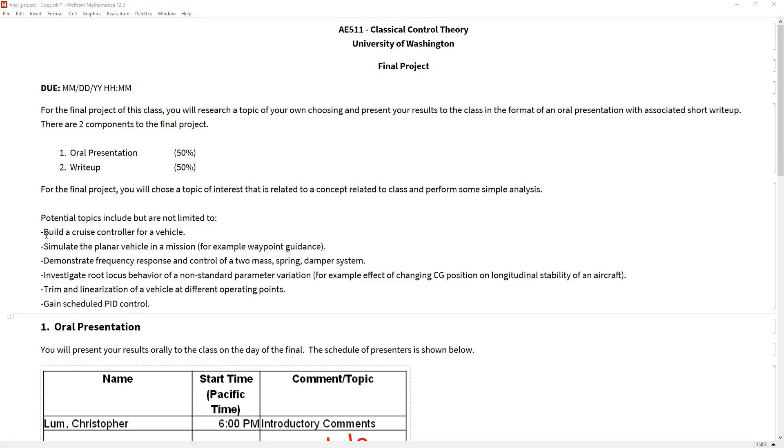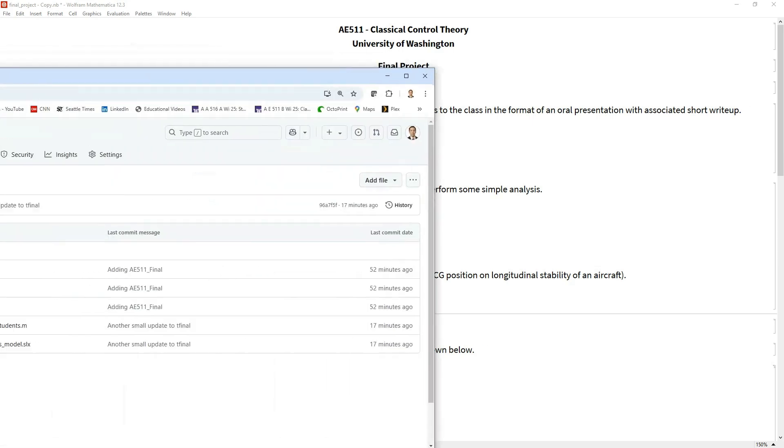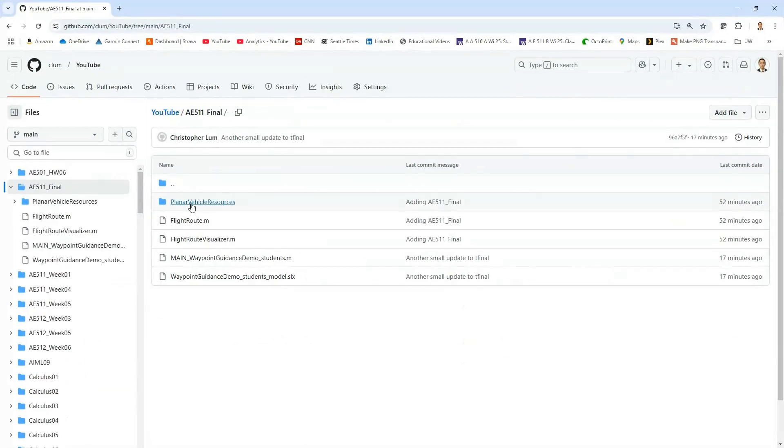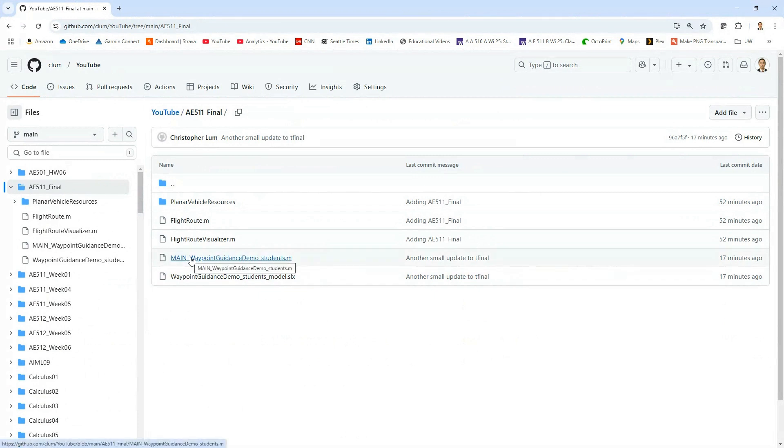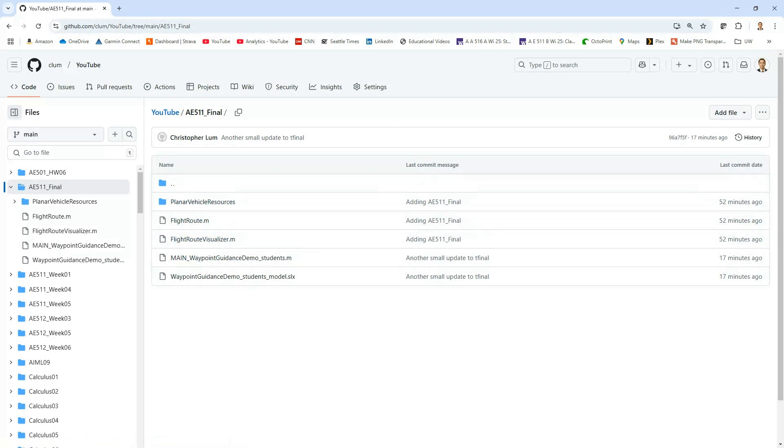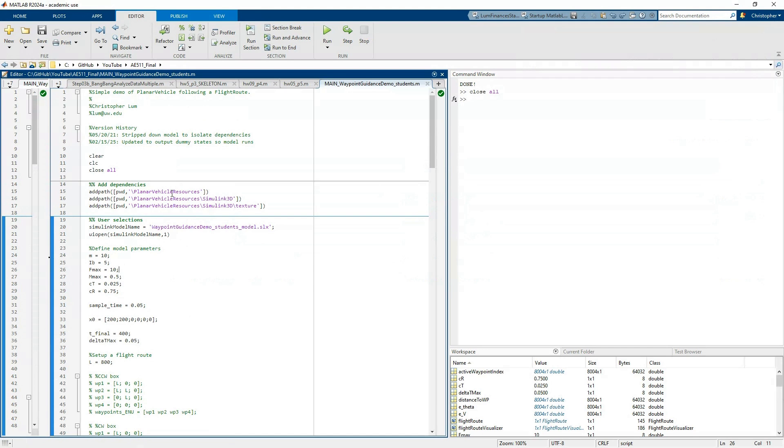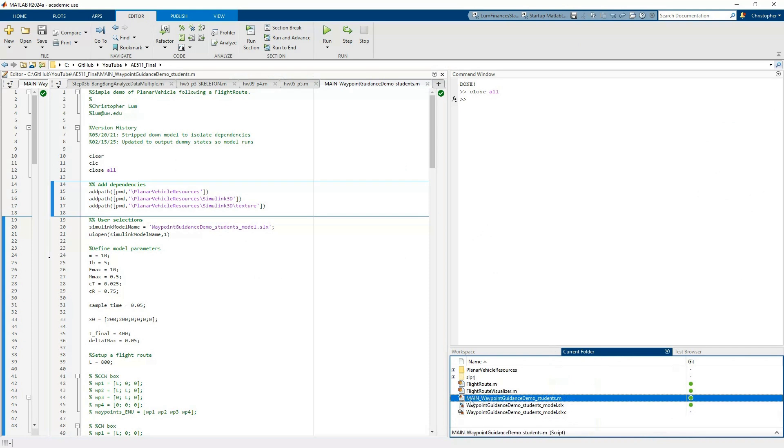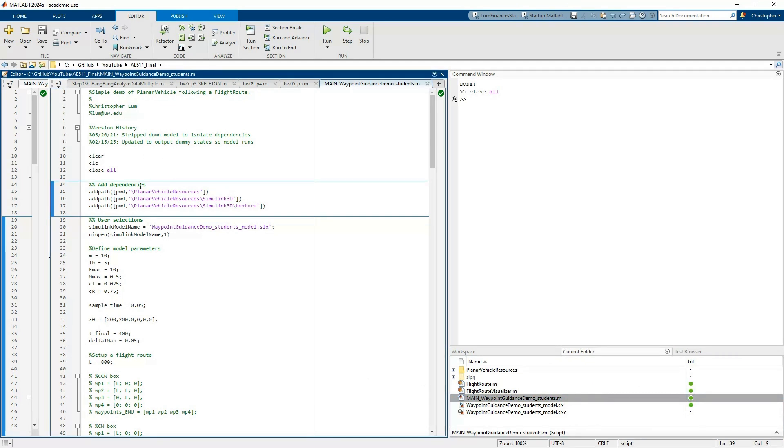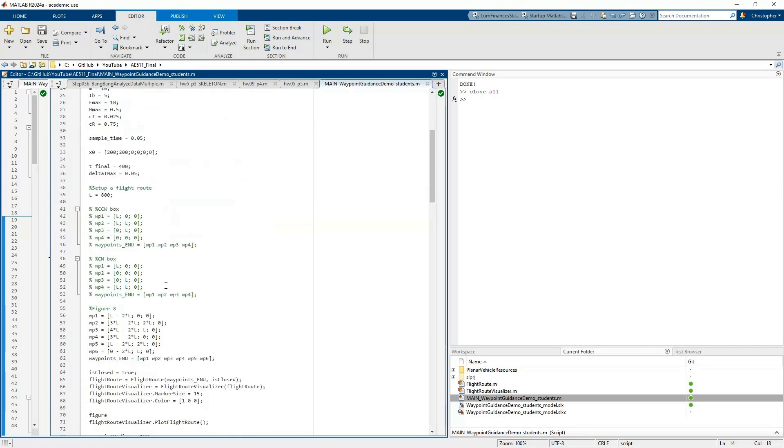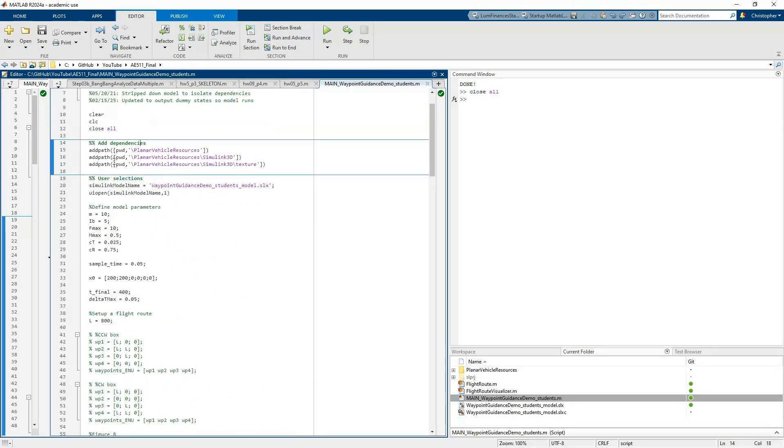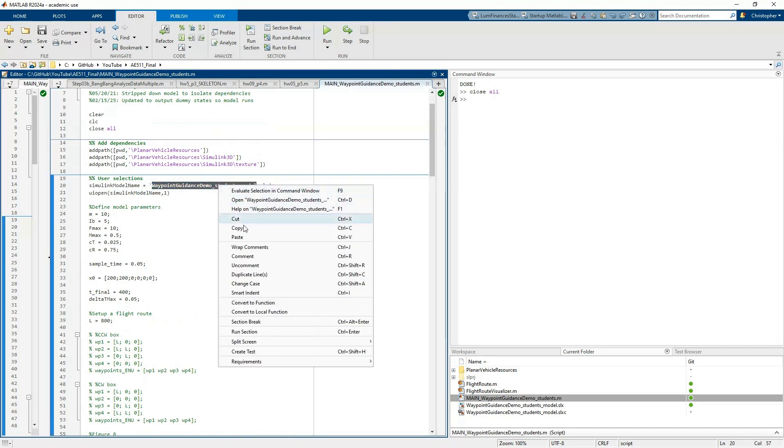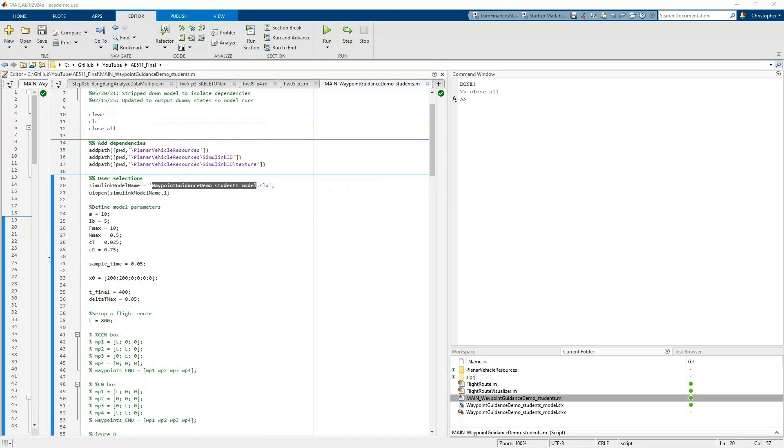If you go to the description of the YouTube video you're watching right now, there should be a link to the GitHub page, just like we've been doing all the other lecture notes and code for the class. I've got some files that will help you stand up a simulation of your planar vehicle. If you clone this repo or download these files, they should hopefully run on their own. You'll want to download those into a folder, and this main waypoint guidance demo students.m file should hopefully get things stood up.